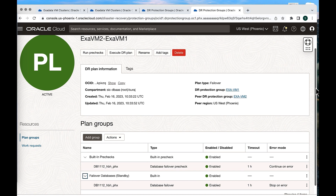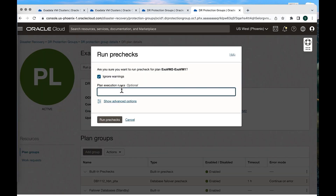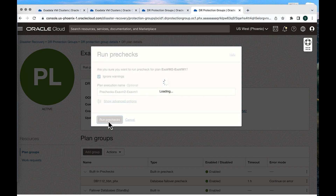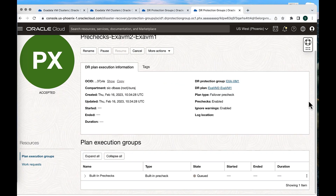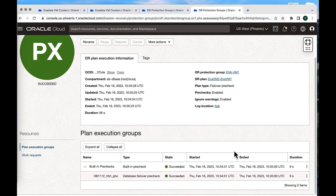Now let's run a precheck for the failover plan. Go to prechecks and run precheck, giving it a name — 'ExaVM2 to ExaVM1 prechecks'. Hit run precheck. This will verify whether we can successfully perform the failover of the database. Within a few seconds it will move from queue to in progress and then to succeeded. The precheck execution has succeeded, as you can see here.